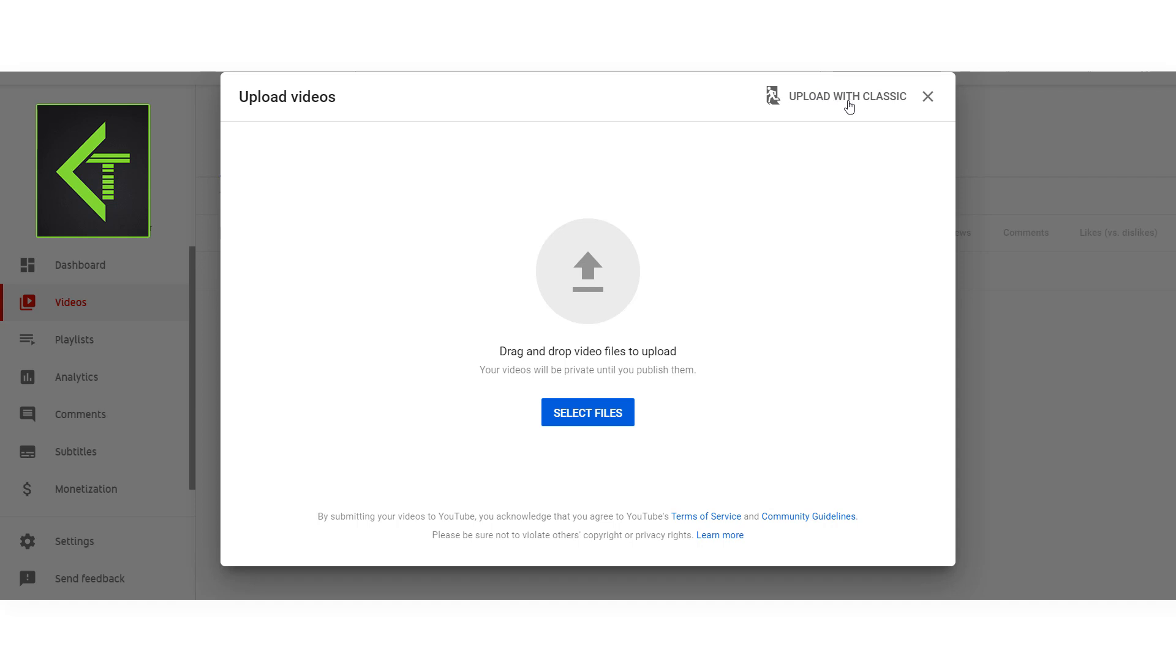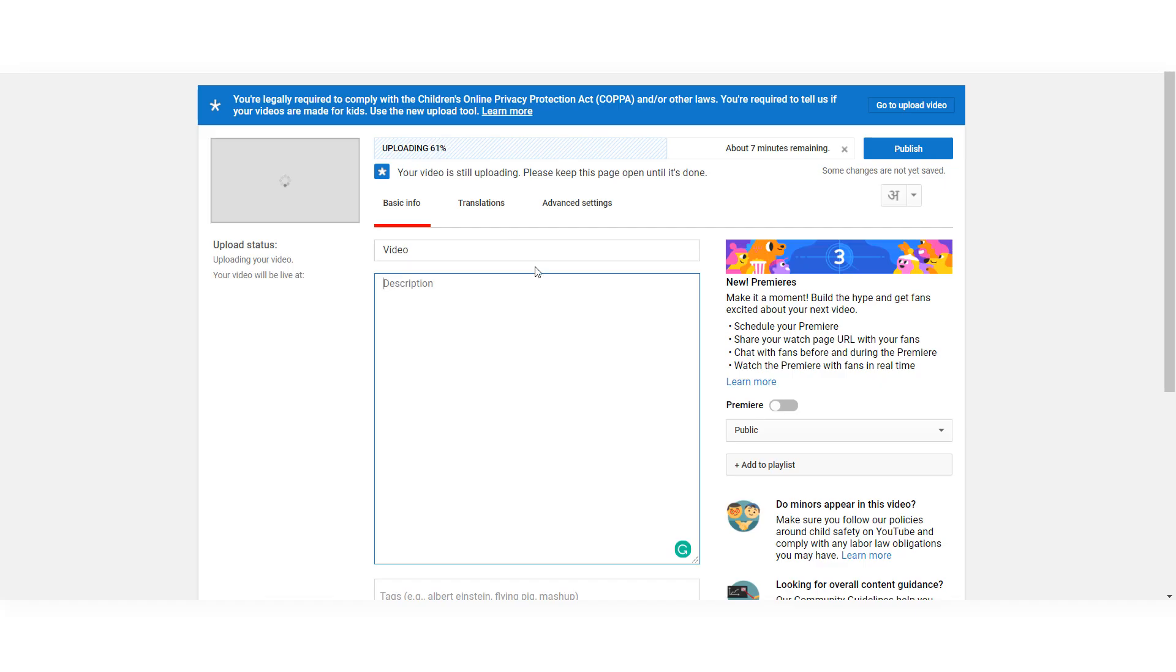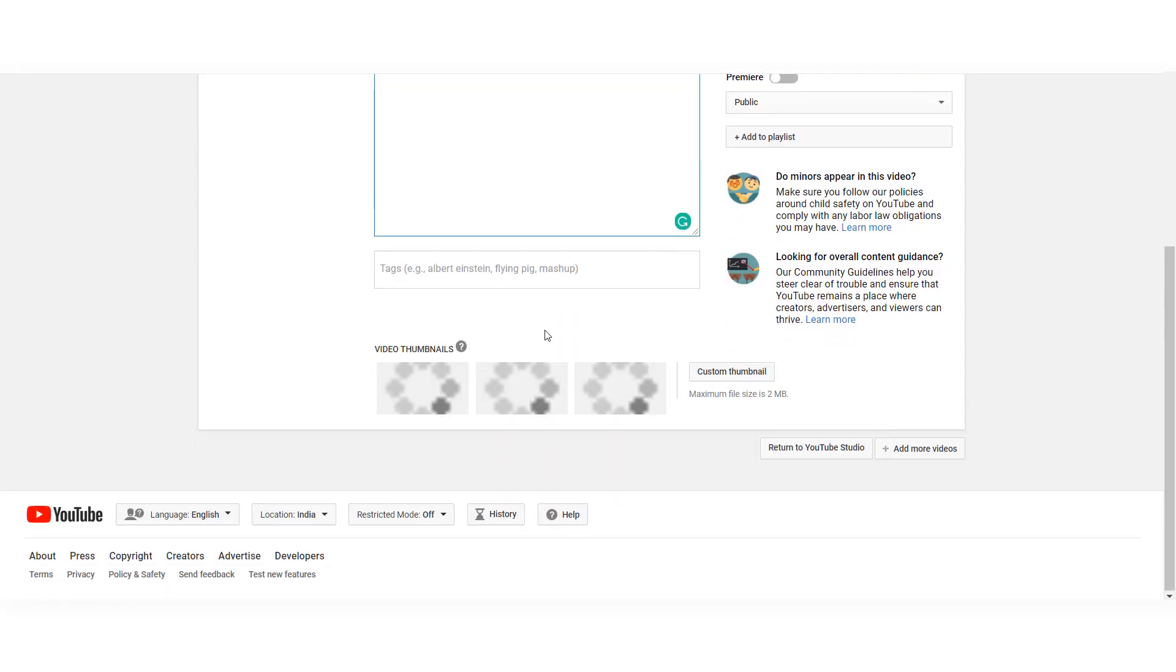with classic. We're going to use the legacy YouTube uploader. Once you click on this and select the video, it'll start uploading.